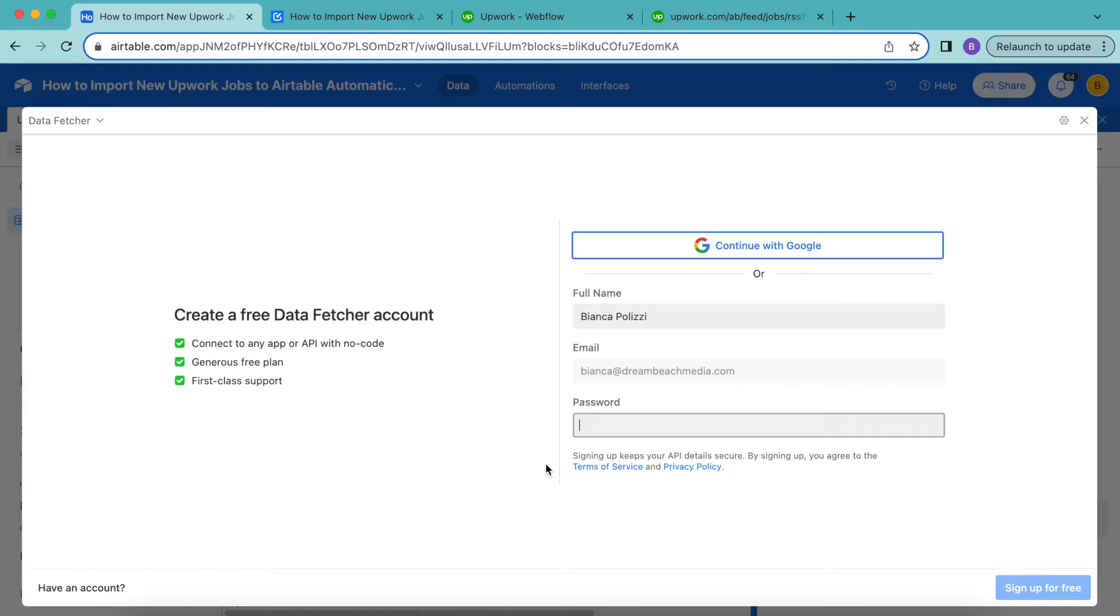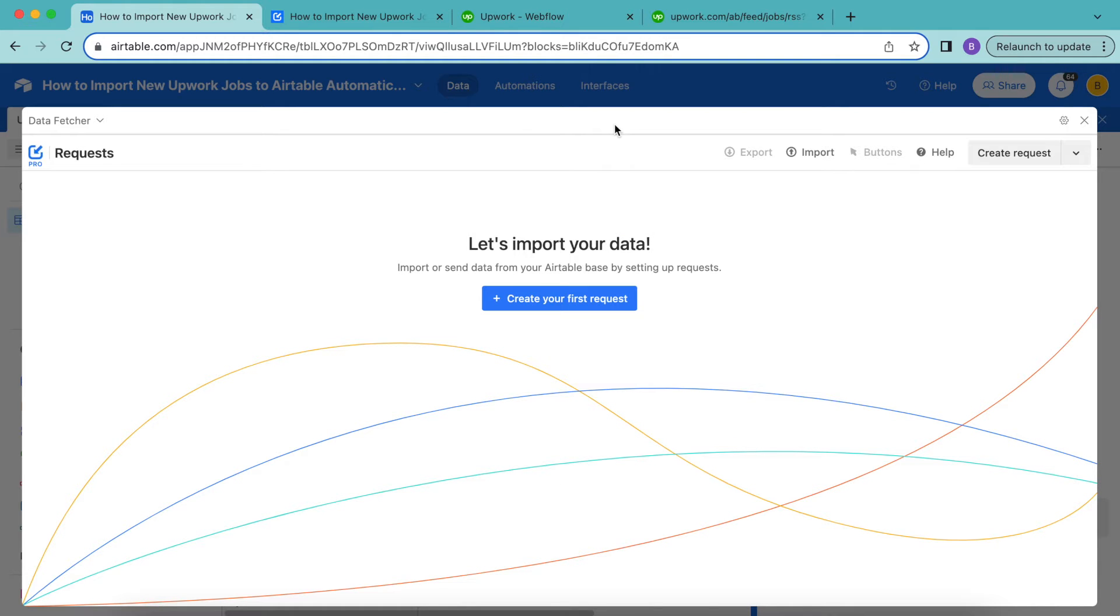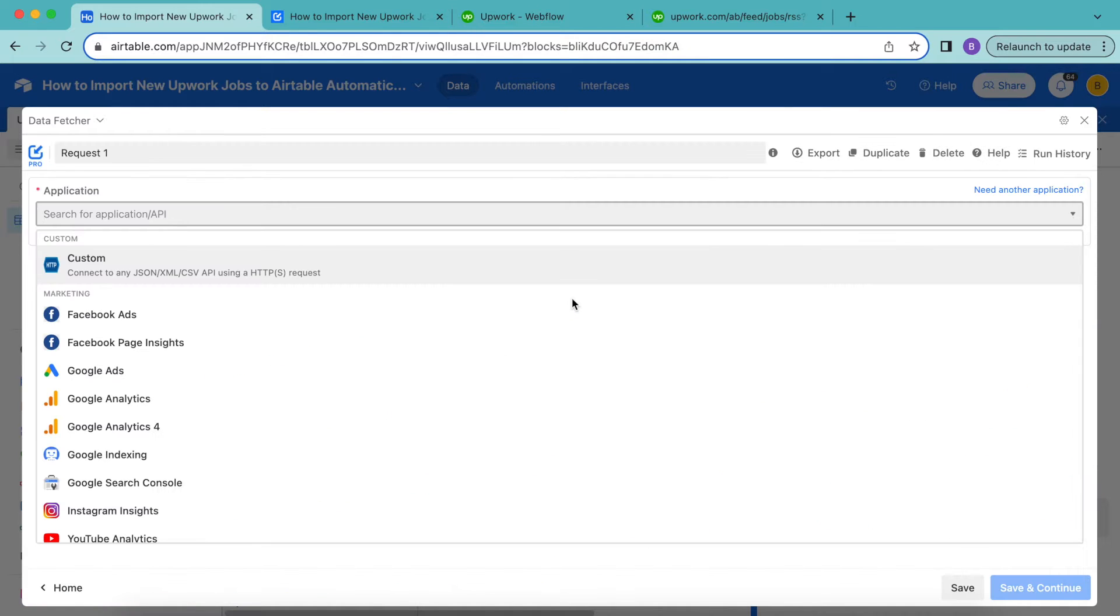Now the following page will load and you can either create a free data fetcher account or you can simply continue with Google. Now it's time to import our data. So you need to click this big blue button, create your first request and the following will load.